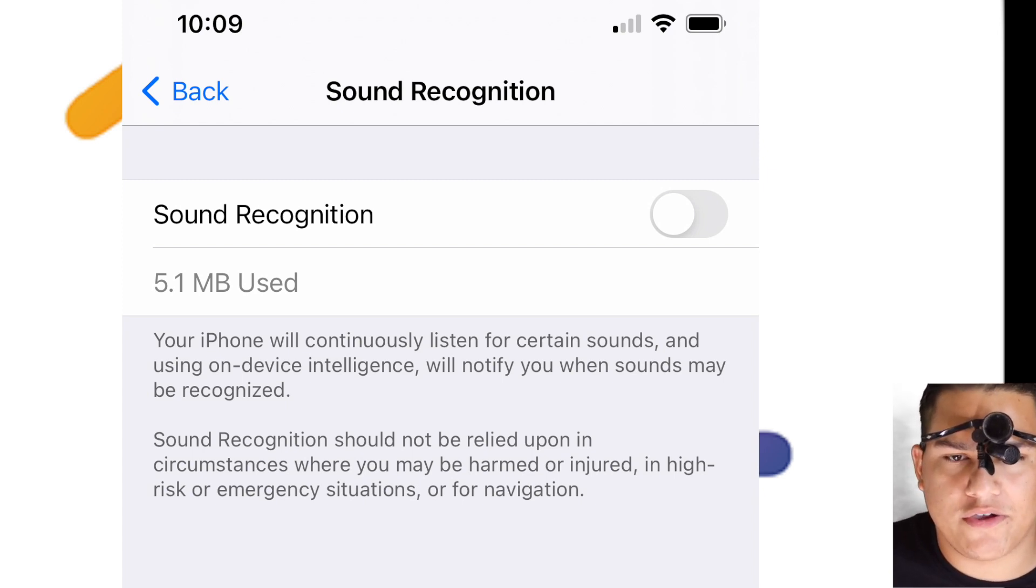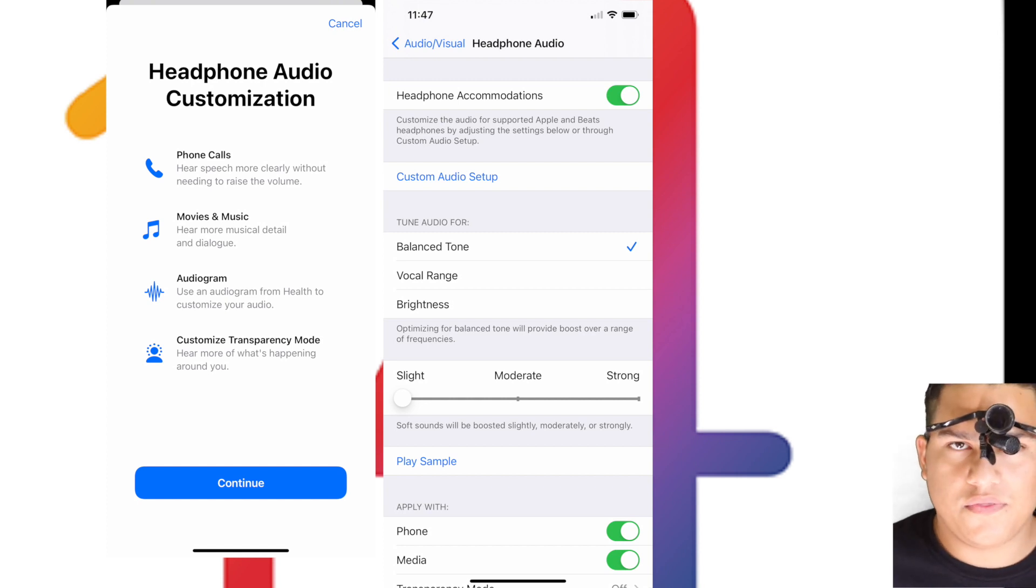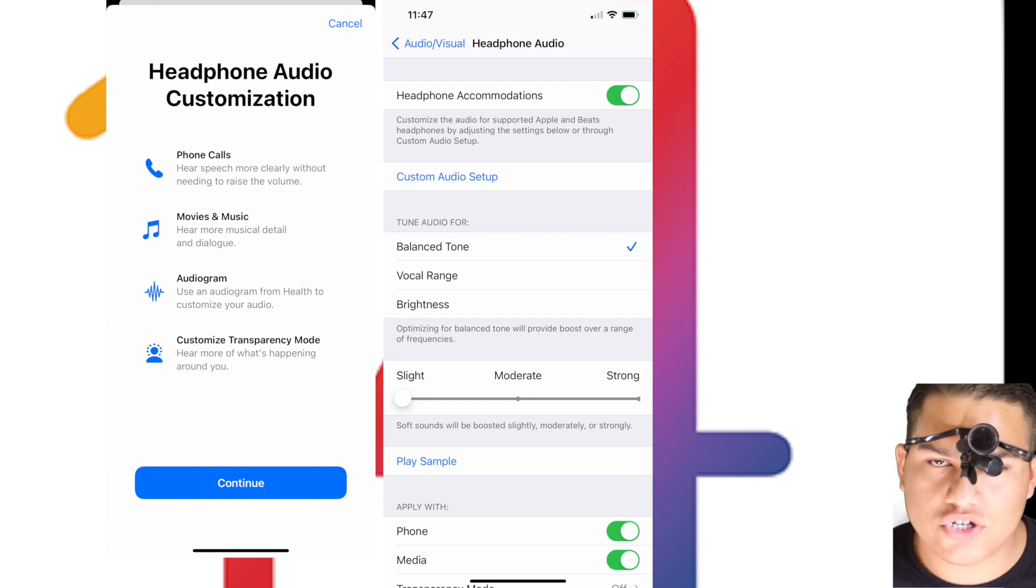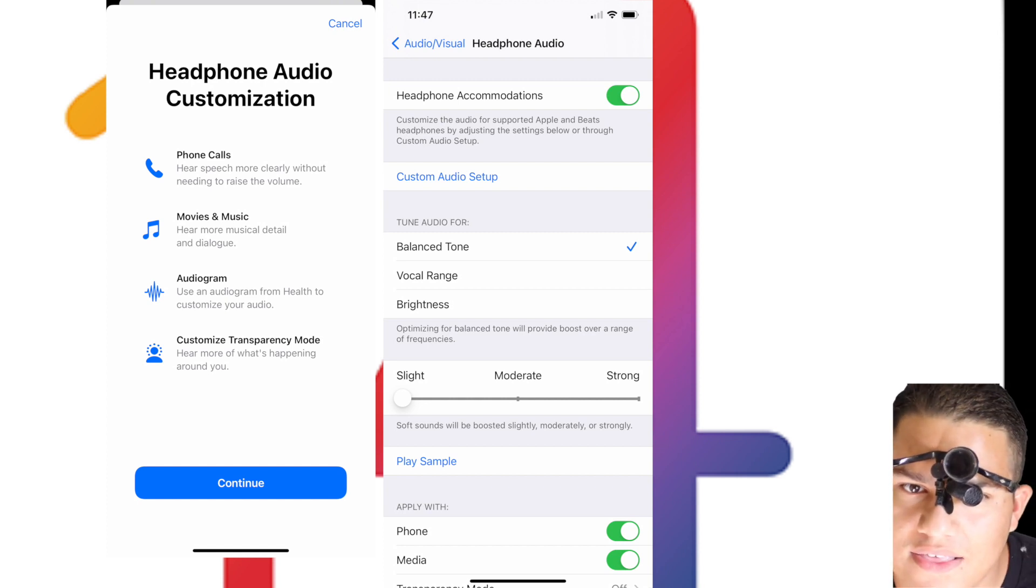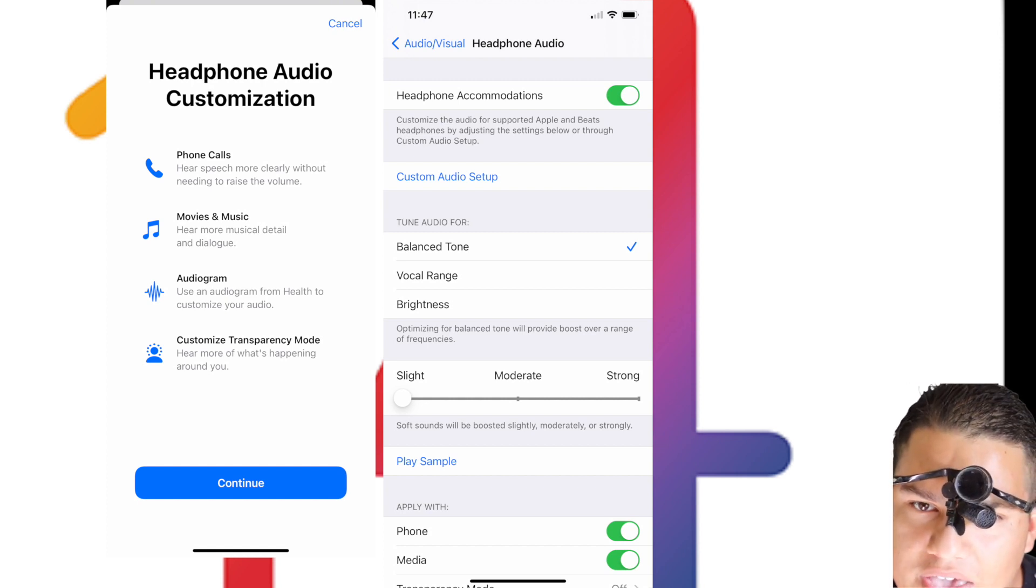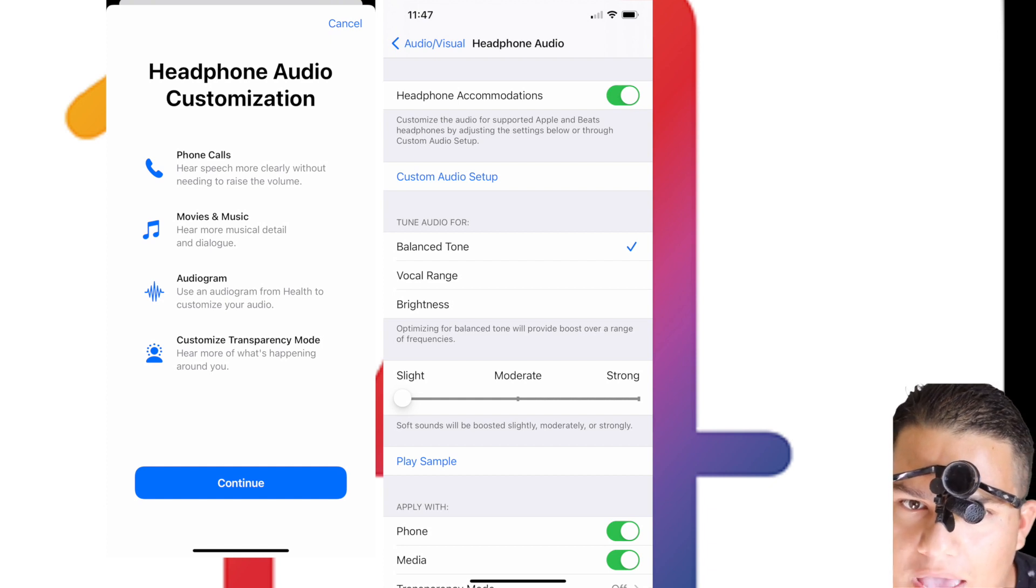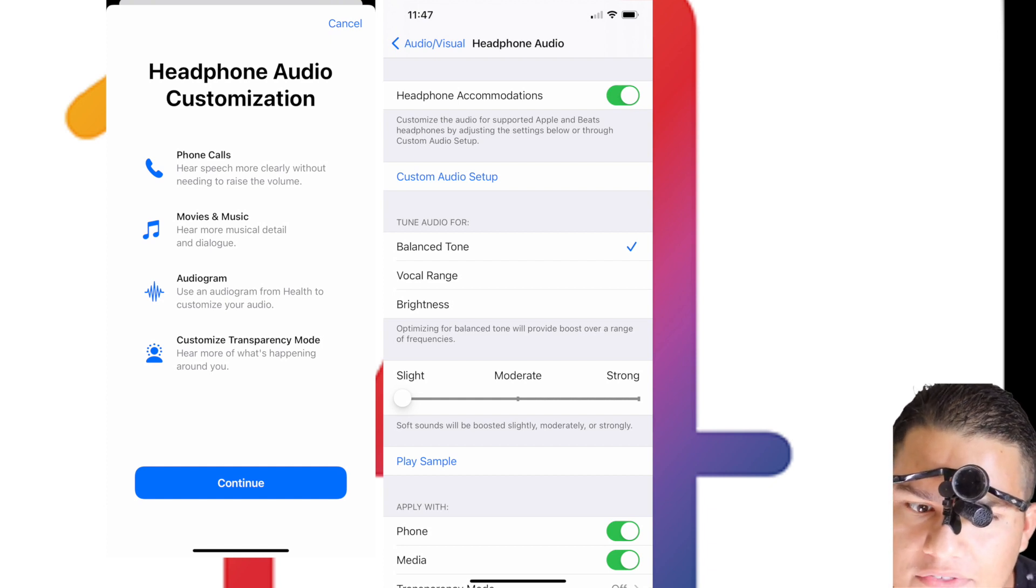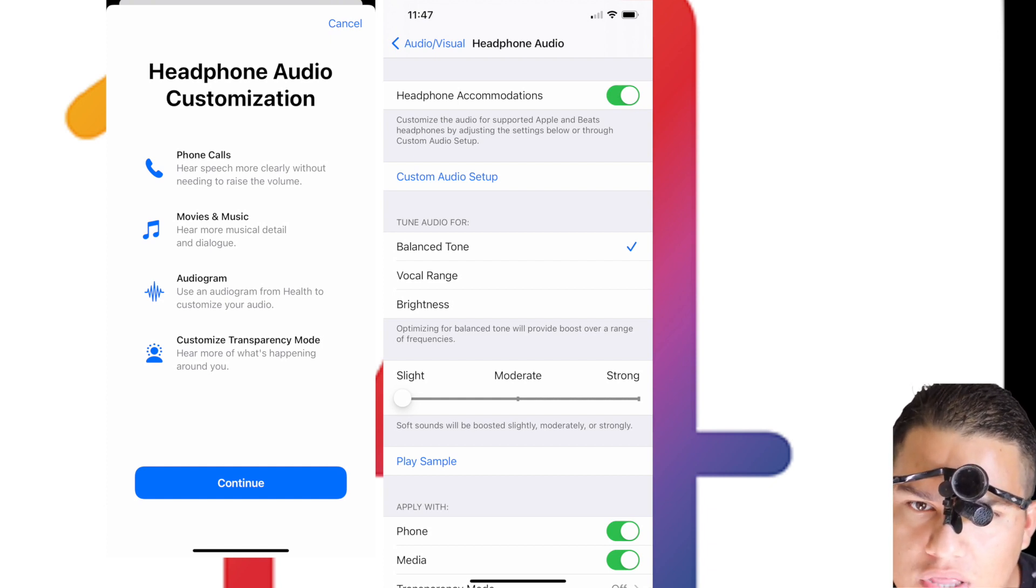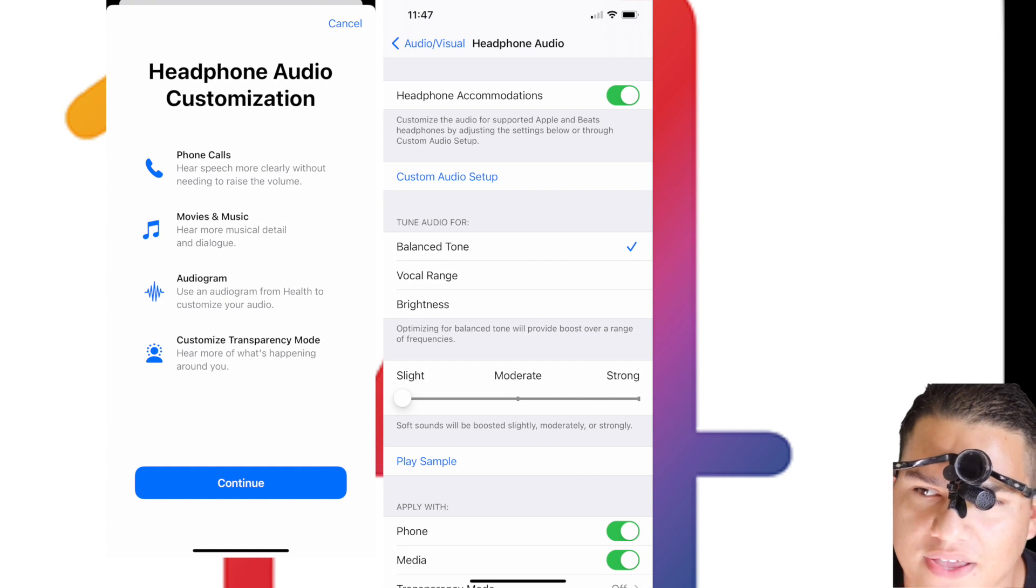The next feature is sound amplification. What they do is they amplify soft sounds and they can adjust frequencies based on someone's hearing. This is great.